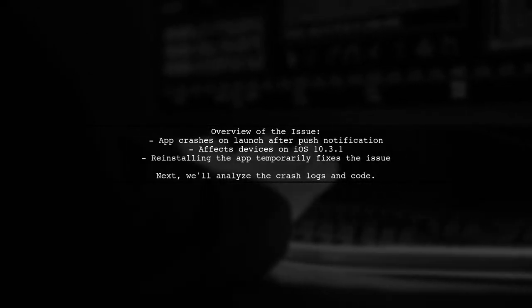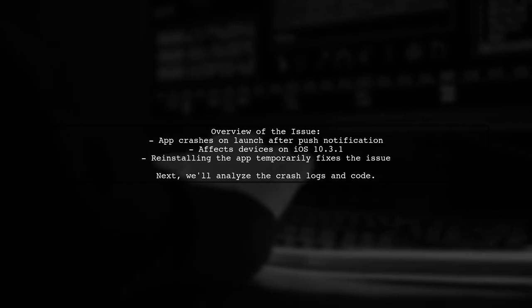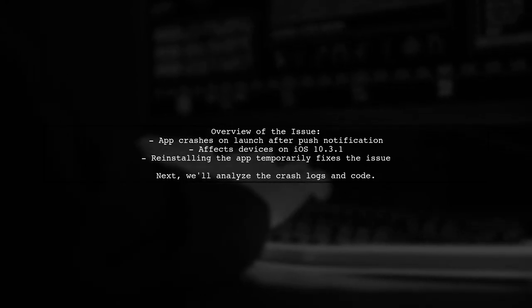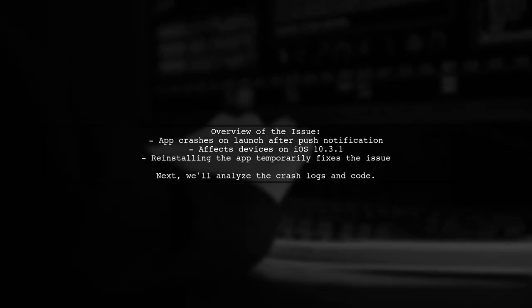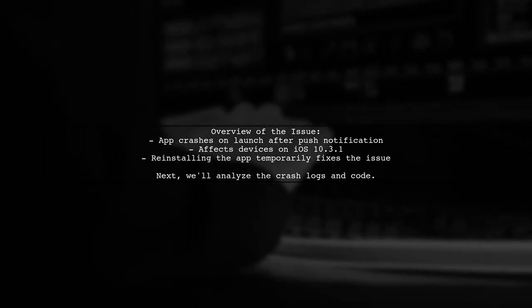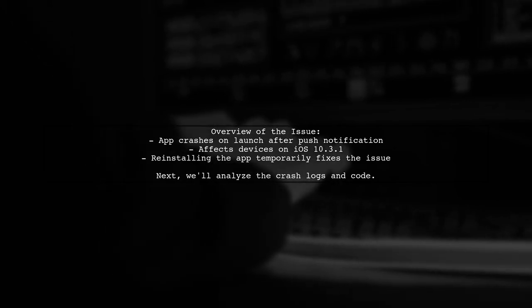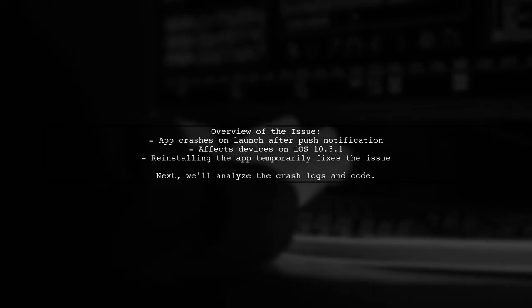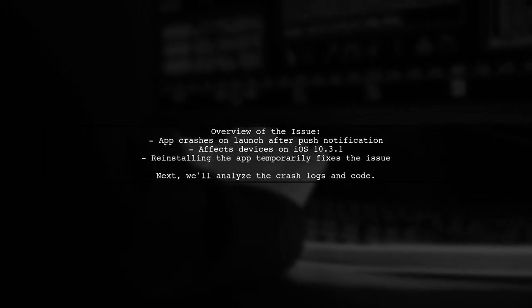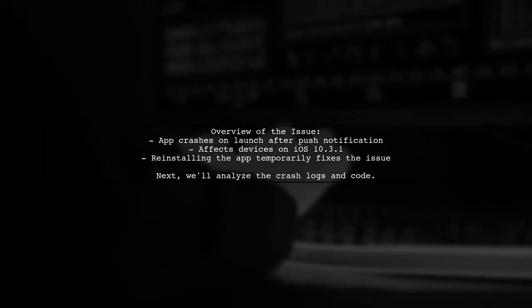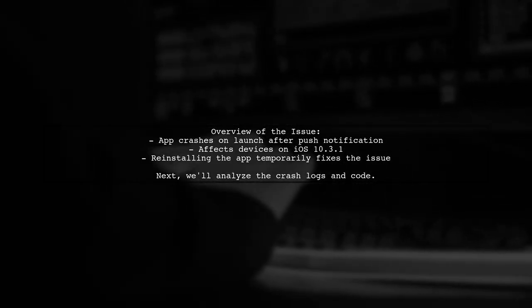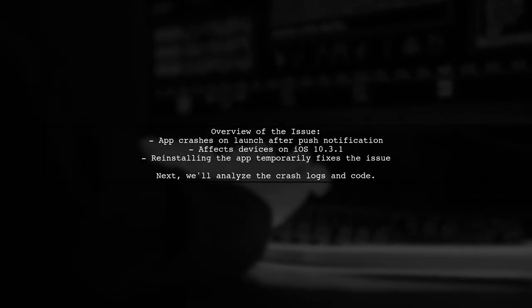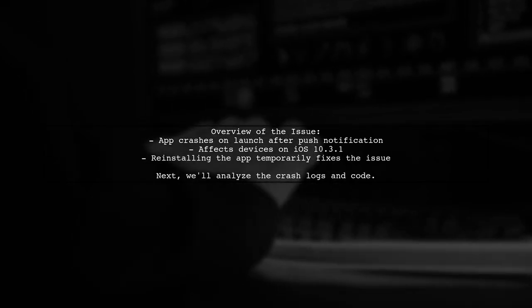Here's a quick overview of the problem. The developer tested their app on five devices, and while two running iOS 10.3.1 crashed, three others on older versions did not. Interestingly, reinstalling the app resolves the issue temporarily. Let's explore what might be causing this crash and how to fix it.